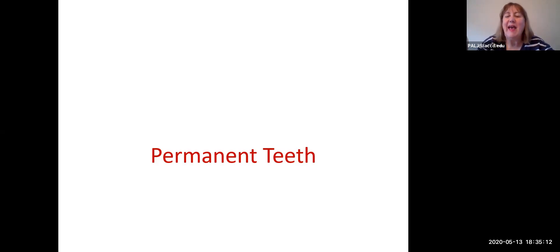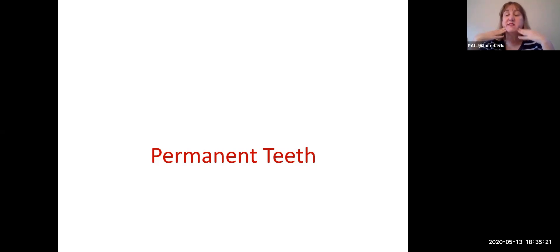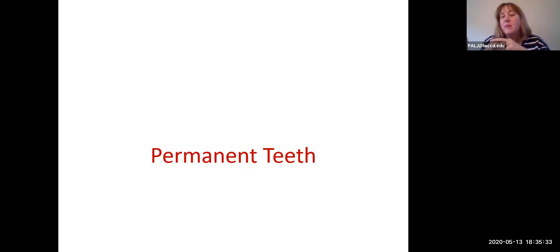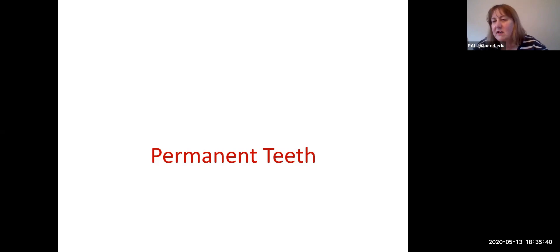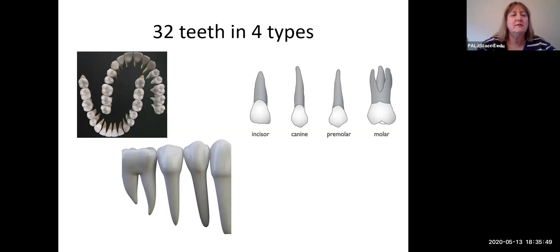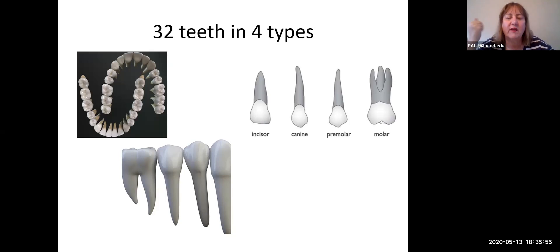In lab we're only going to be learning about adult teeth — your permanent teeth. We have 32 teeth: 16 on the top and 16 on the bottom. If you do a mid-sagittal cut you'll have the same eight in each of the four quadrants, so eight times four is 32. You have eight teeth but only four types of teeth.